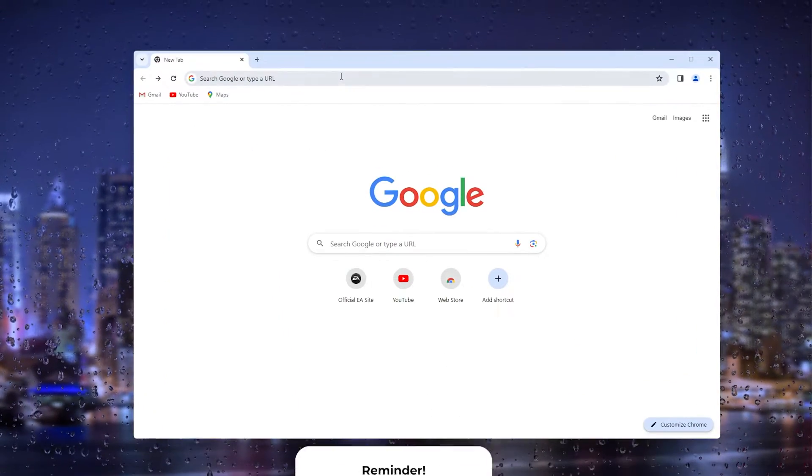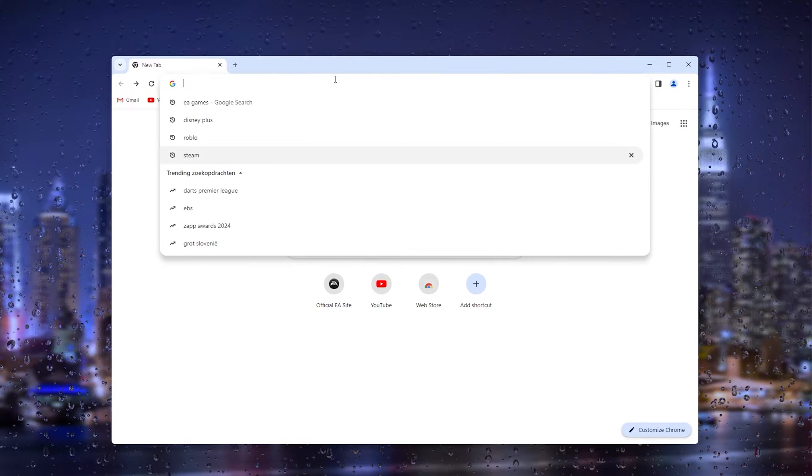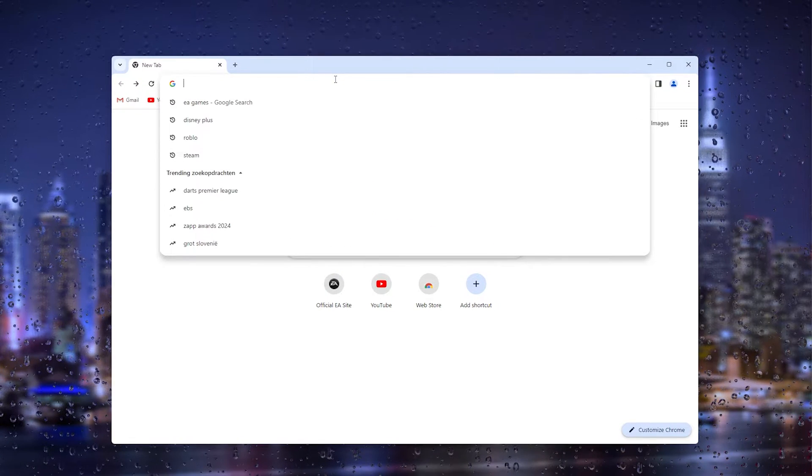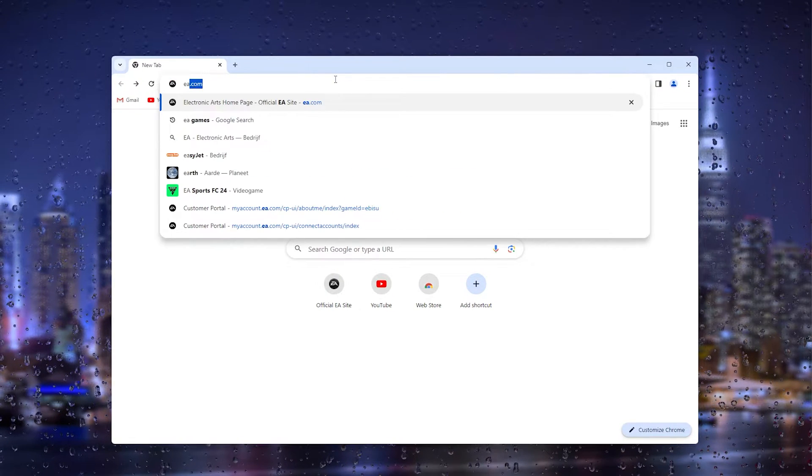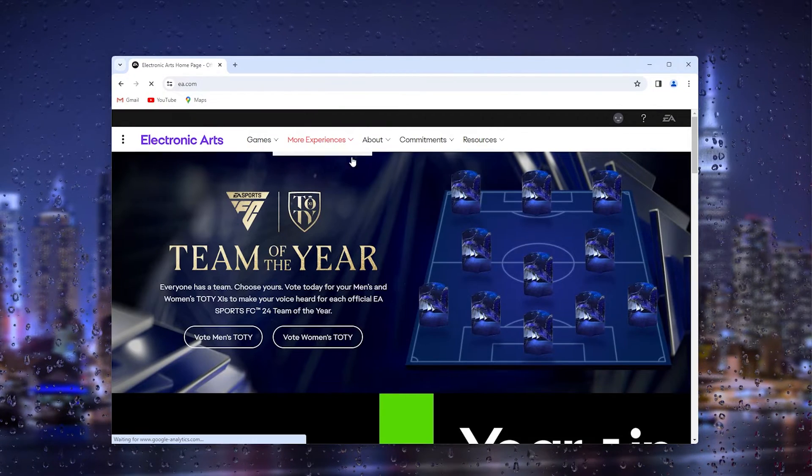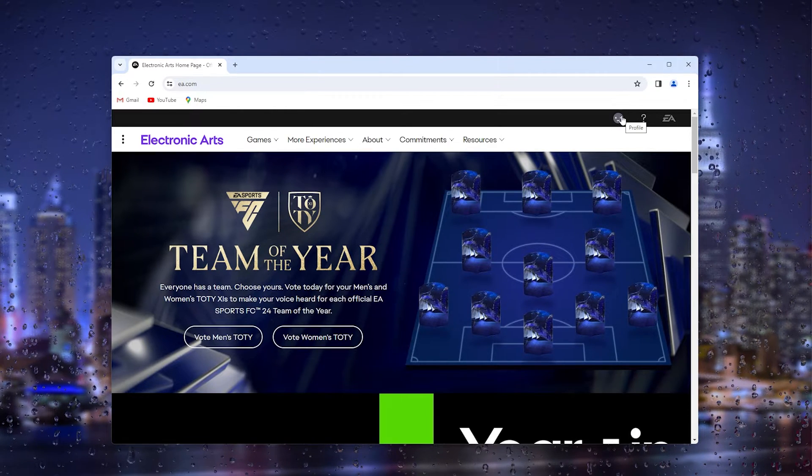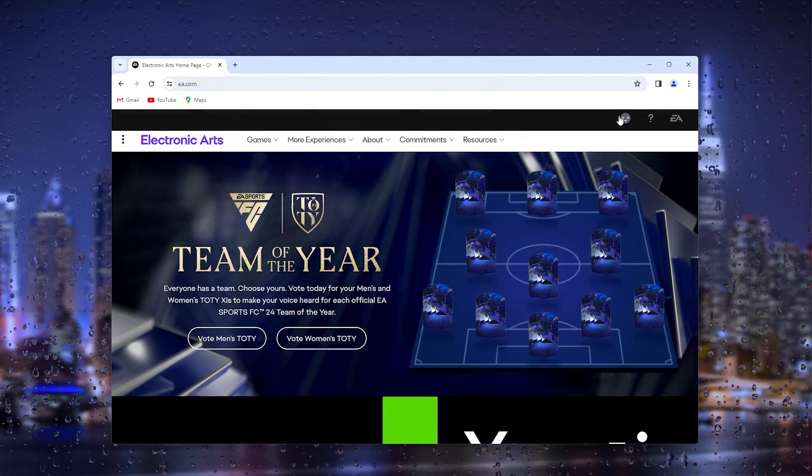So let's get straight into it. The first thing that you want to do is open up your preferred browser and from there head down to ea.com. Now this will take you to the official EA games website.